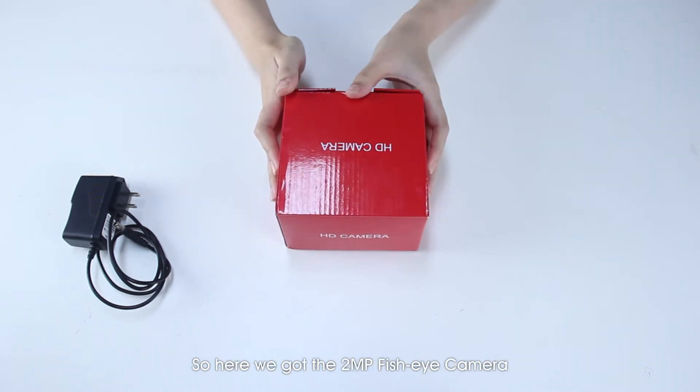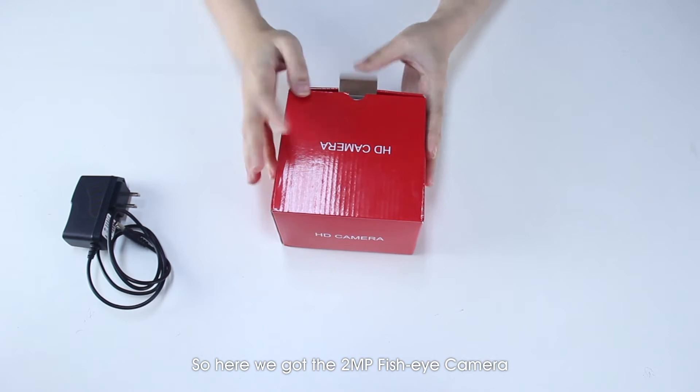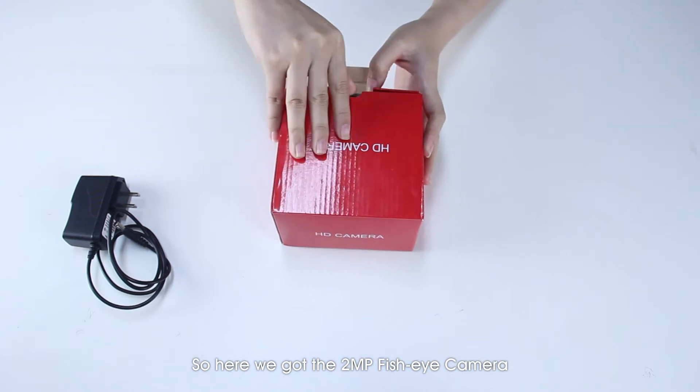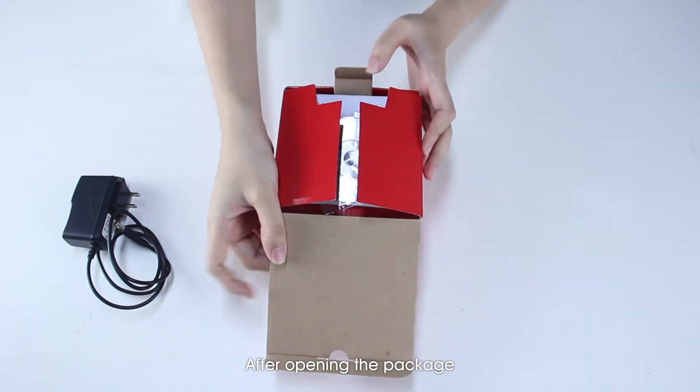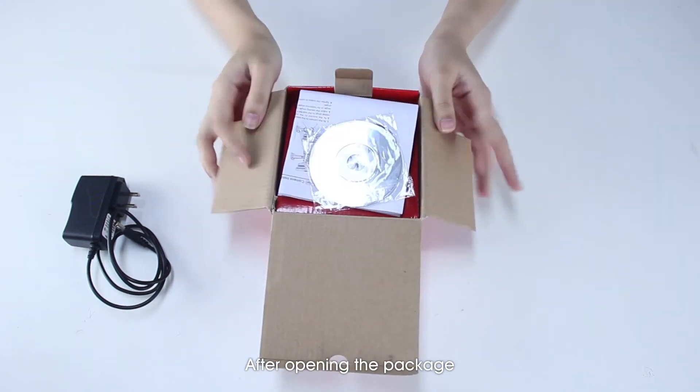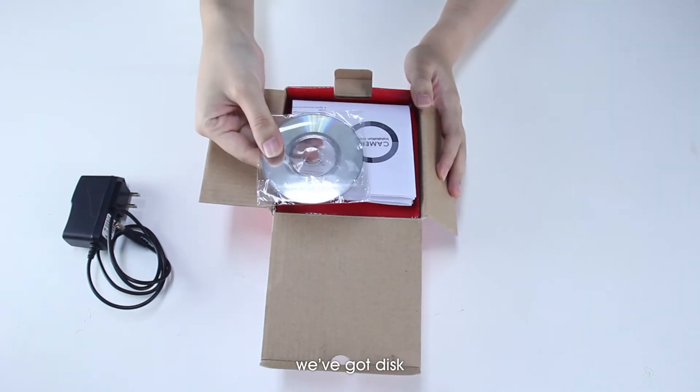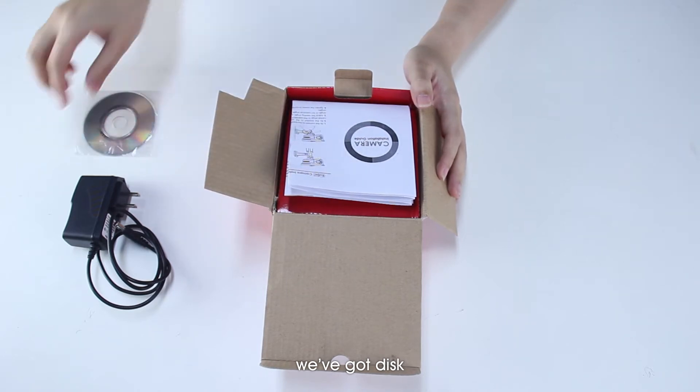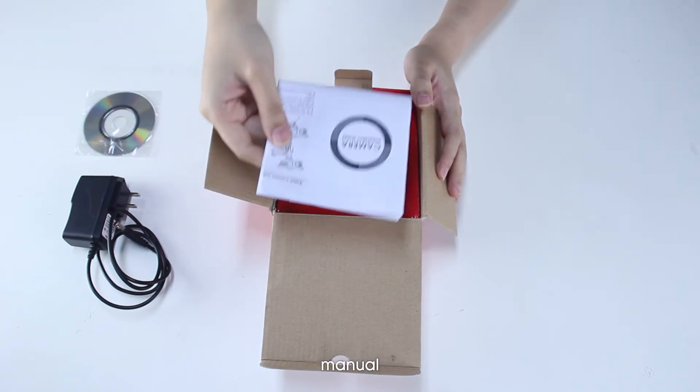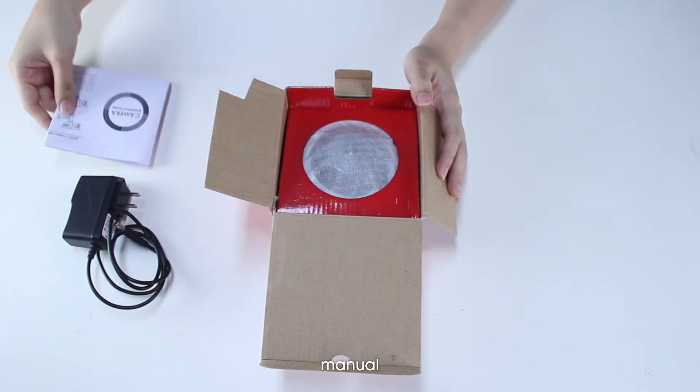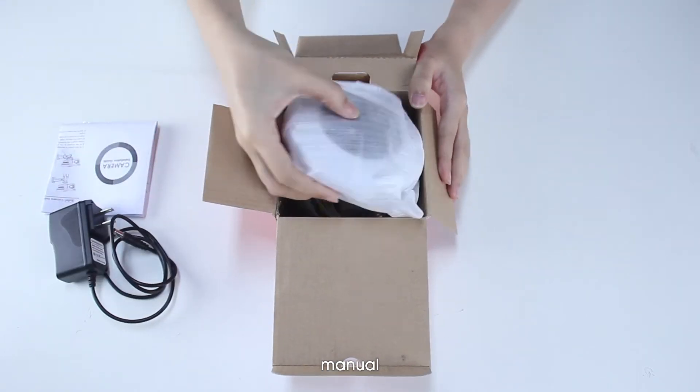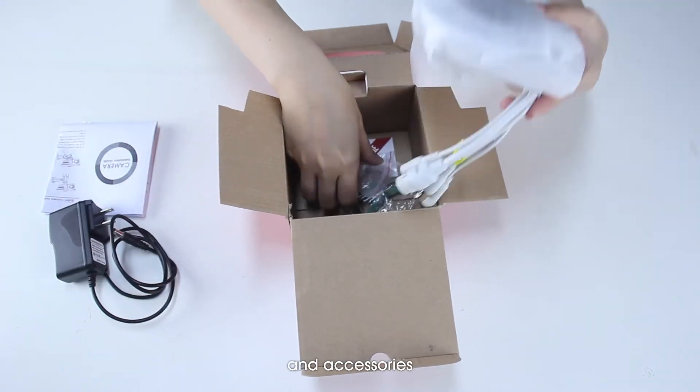So here we got the 2MP's fisheye camera. After opening the package, we've got disc, menu, and accessories.